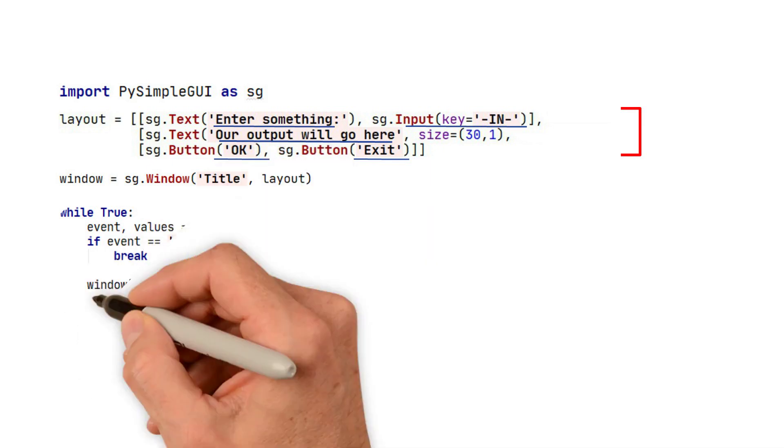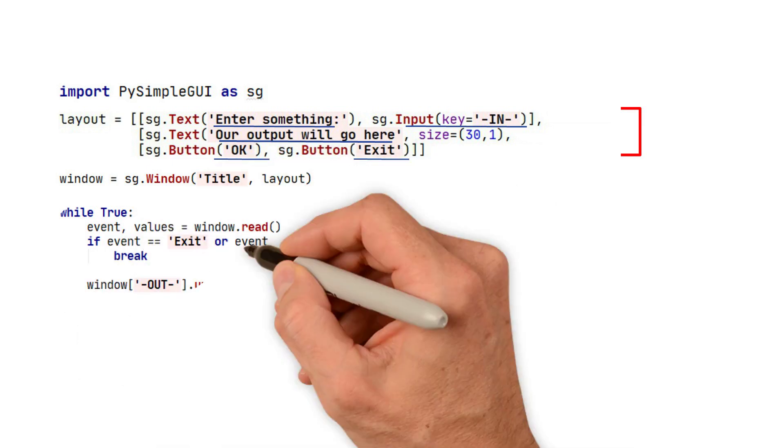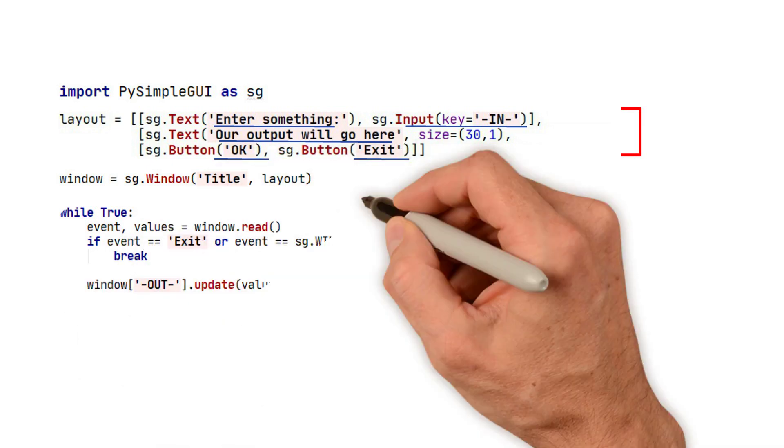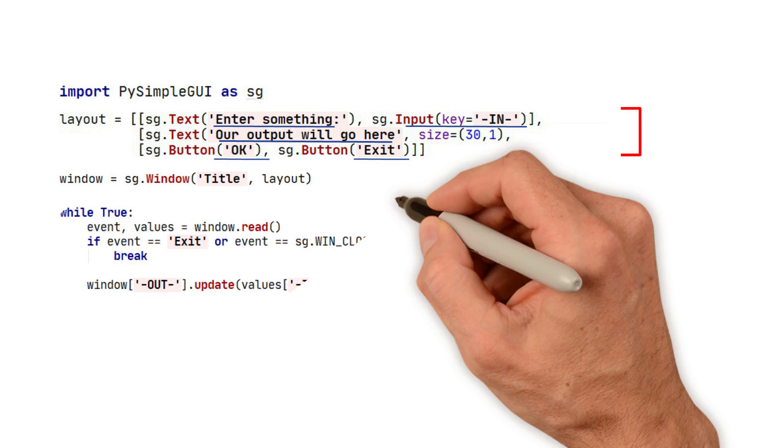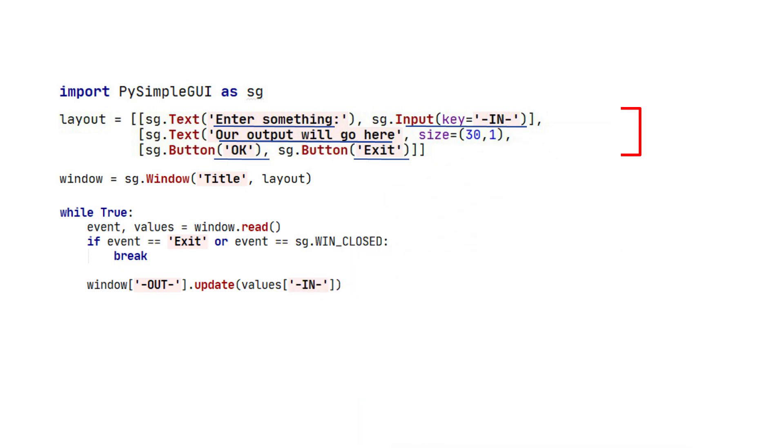The fourth section is your event loop. Event loops are normally within the GUI framework. With PySimpleGUI, the event loop is in your code.